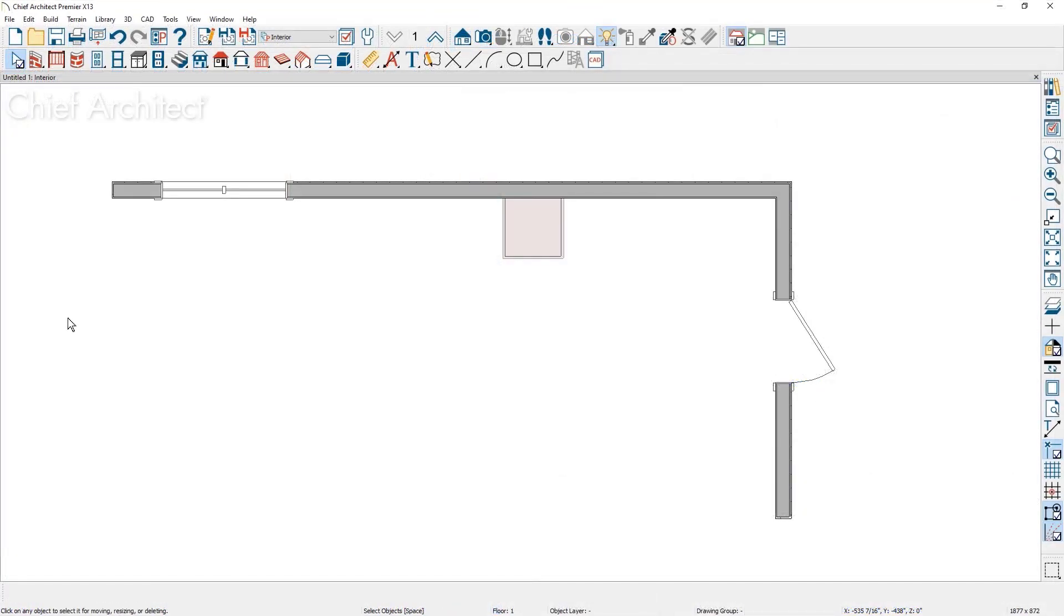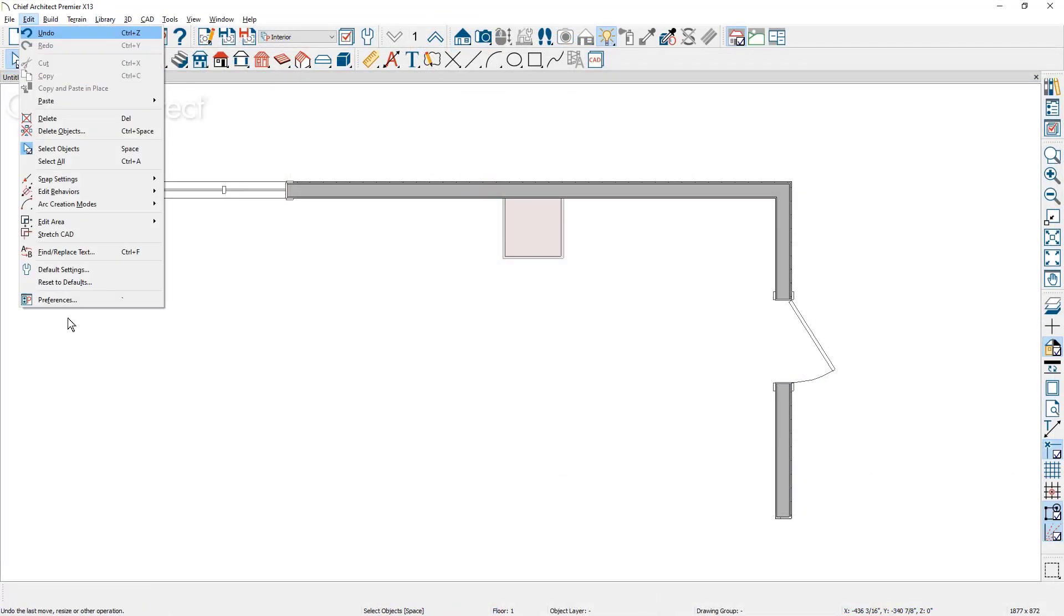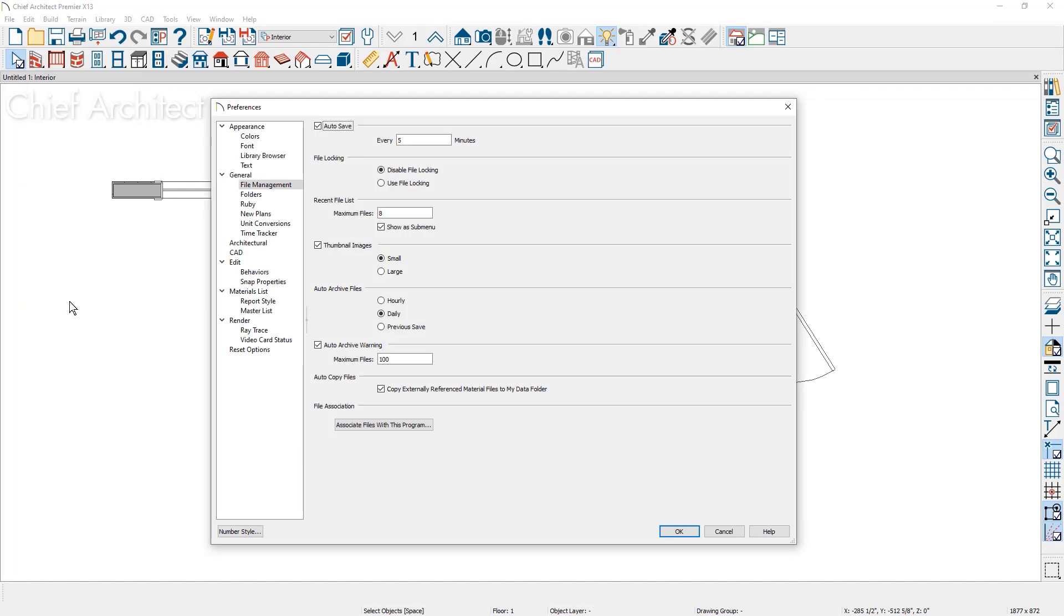Chief Architect has a built-in autosave function that is set to archive your projects every five minutes. This autosave function now works for untitled projects that you have not yet saved.